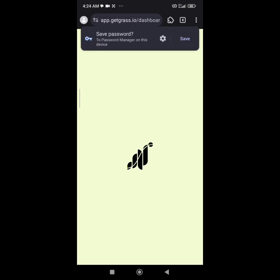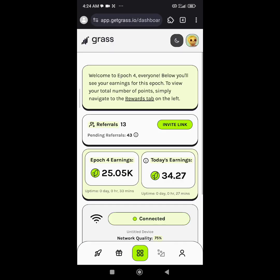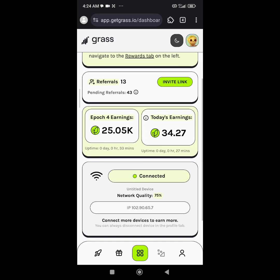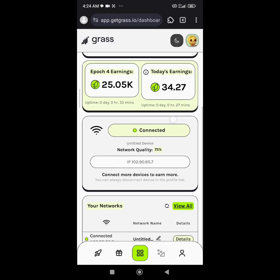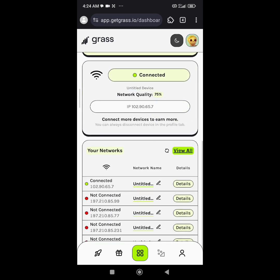As you can see now, this is my dashboard for earning. Today I've already earned 34.27 cents in the GetGrass token. You can see that I'm connected already on my account.